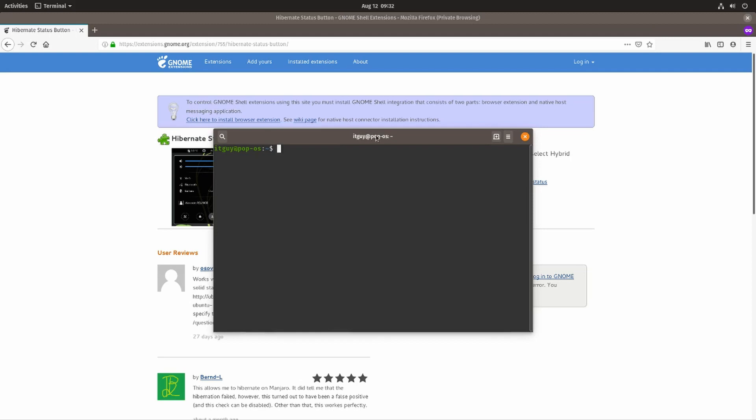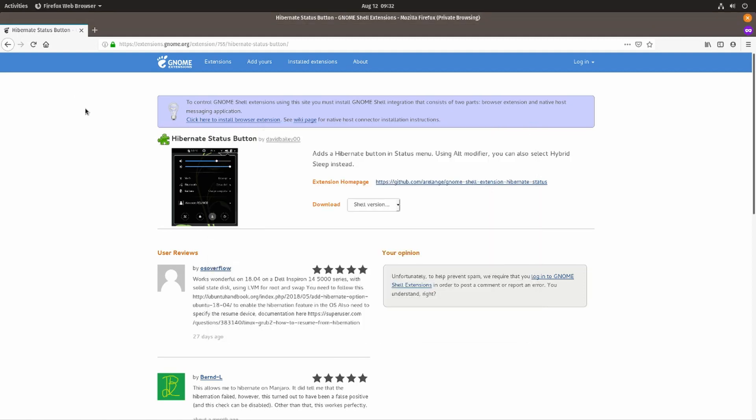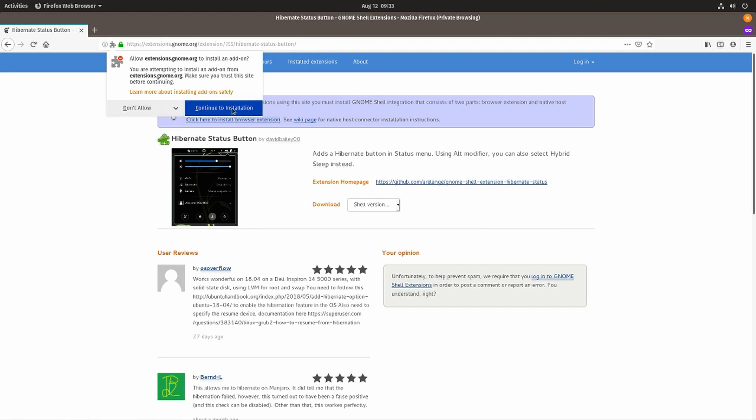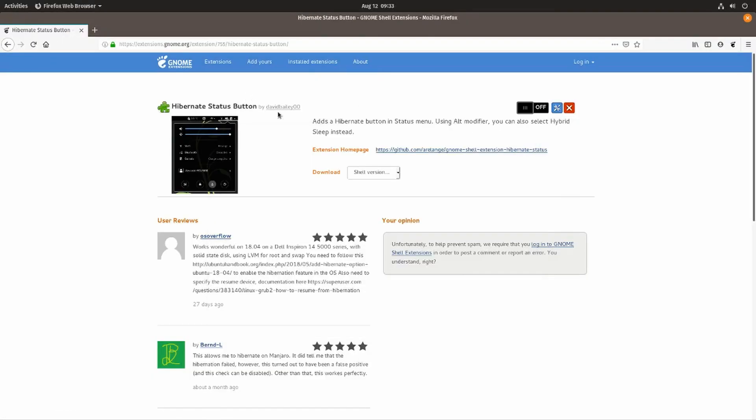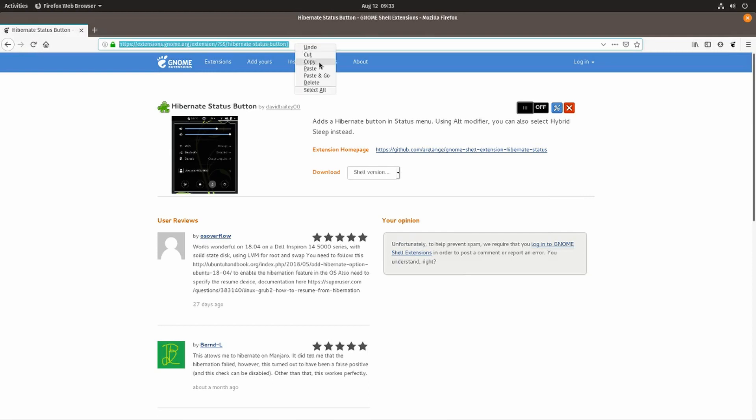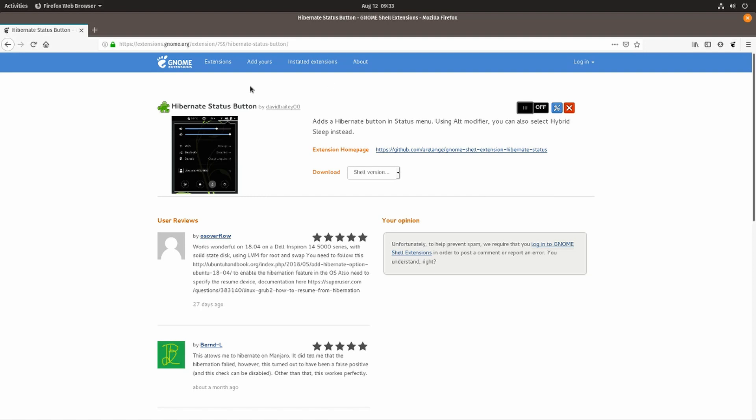To start things off, we will need to install the gnome shell extensions and then we're going to install the hibernate status button. Let me quickly show you how this is done. You'll need to install the browser extension. From there on forward, if you go to the URL that I provided (I'll link it in the description below), you can enable this extension.